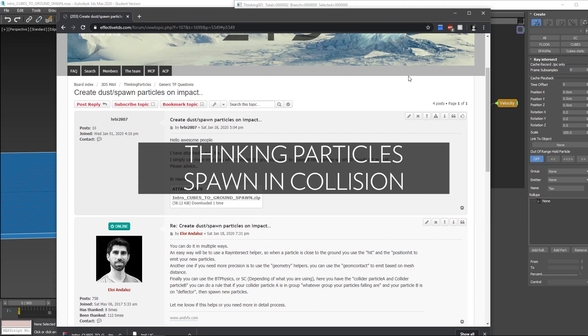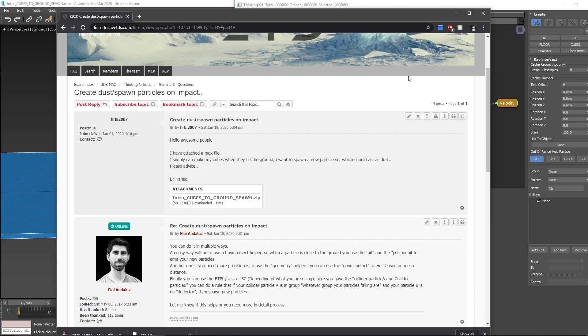Hello guys, Aloy and Dalus here from NBFX and Effective Technical Directors. We get this question a lot: How to create spawn particles for dust or debris based on impact?